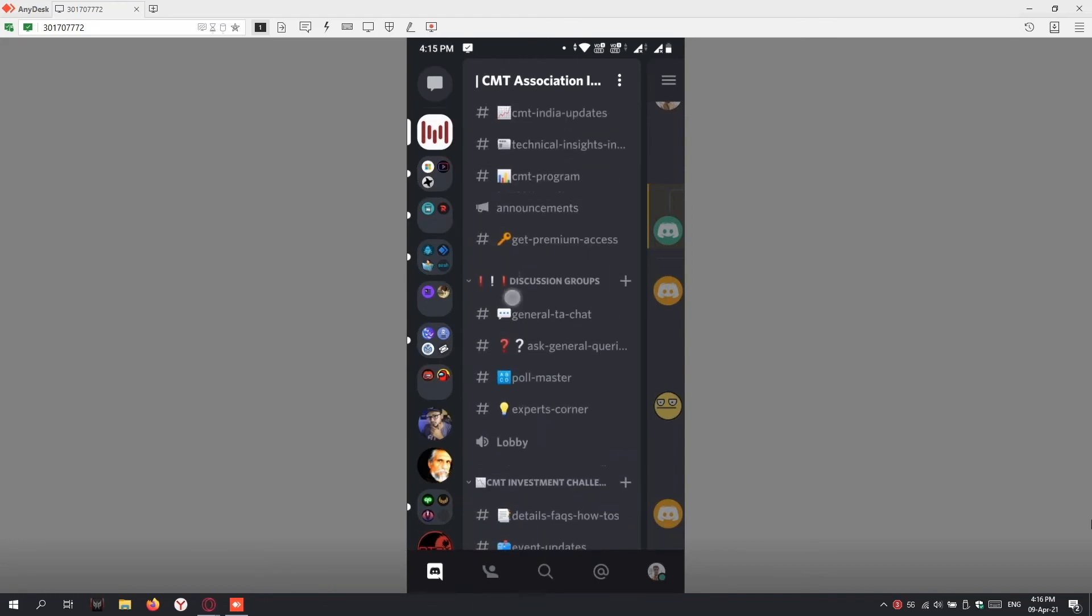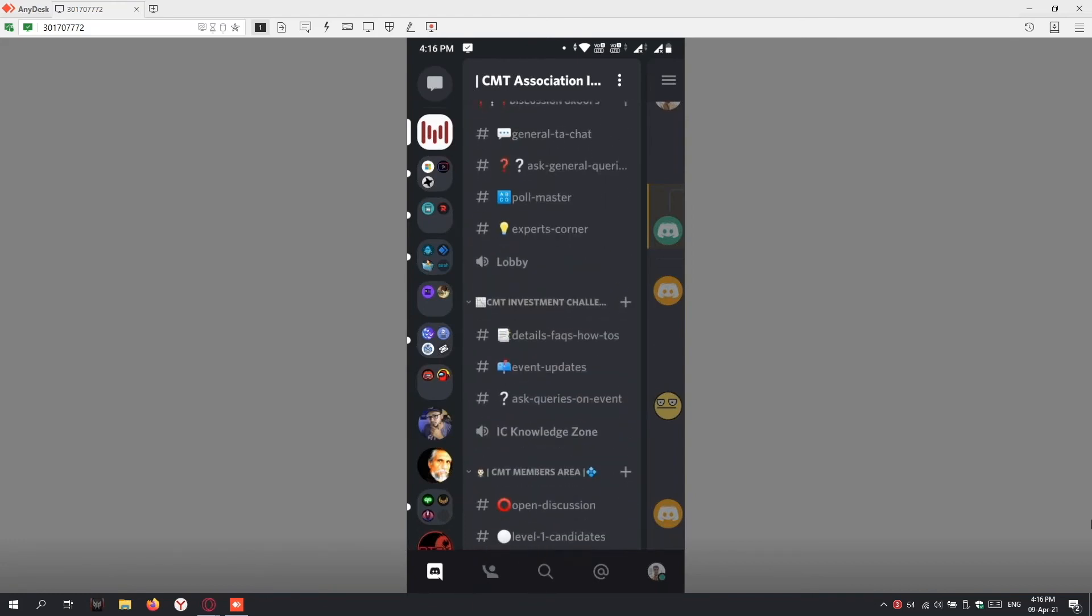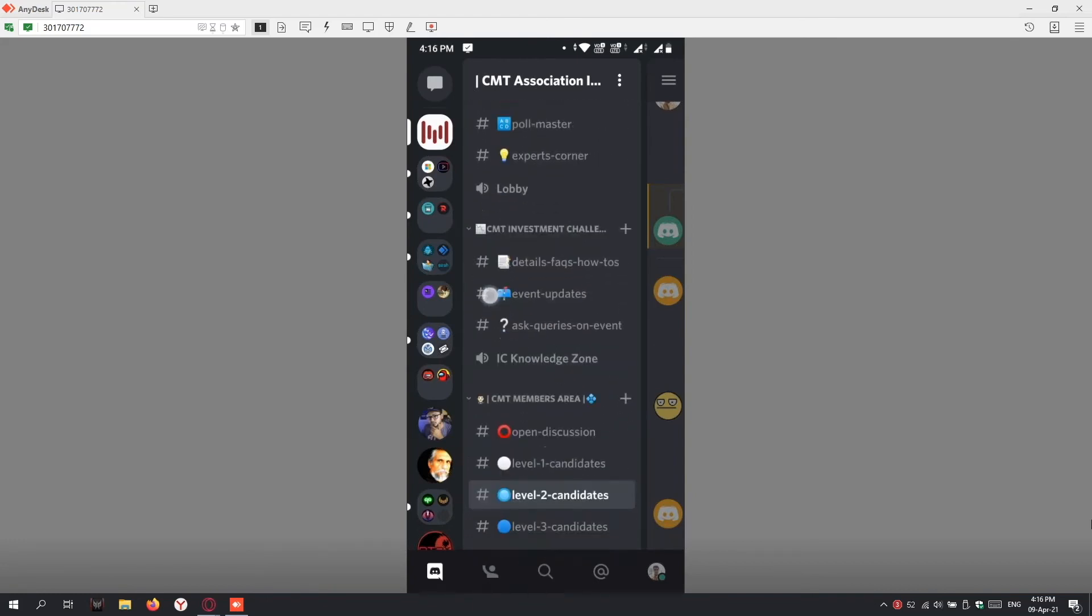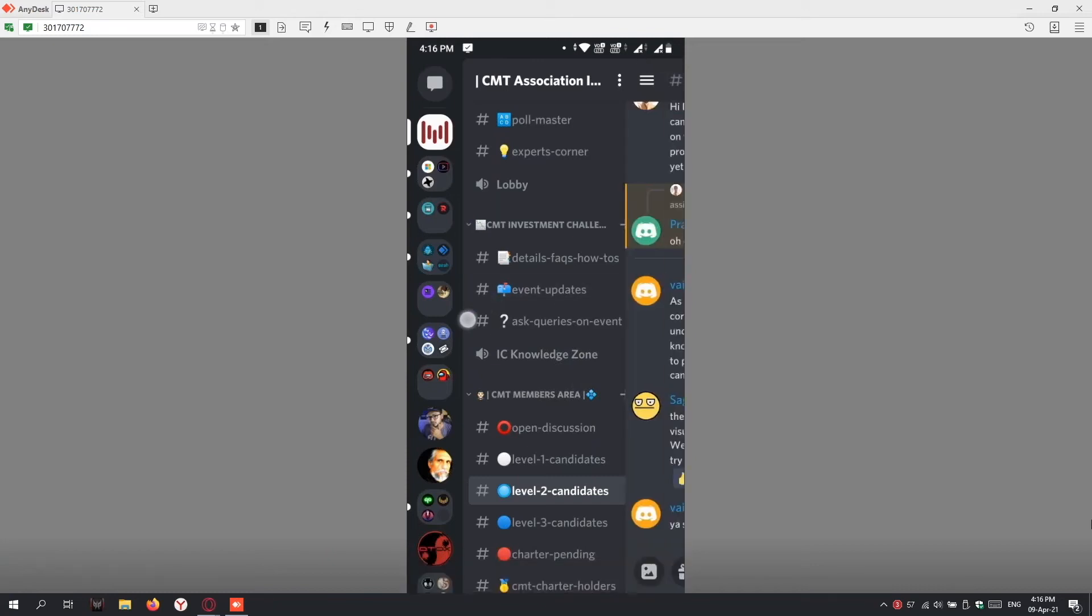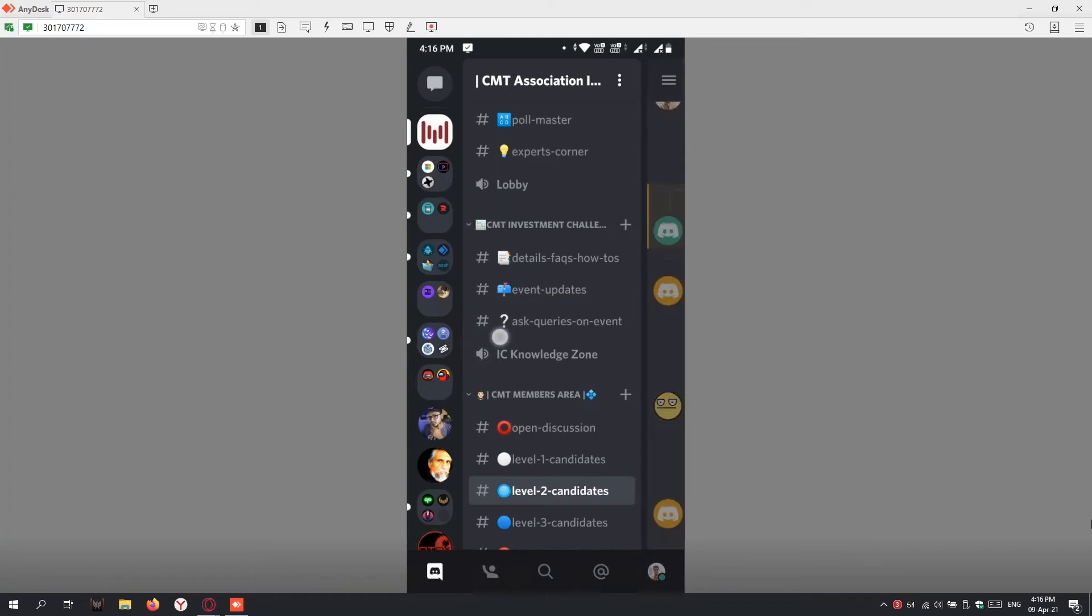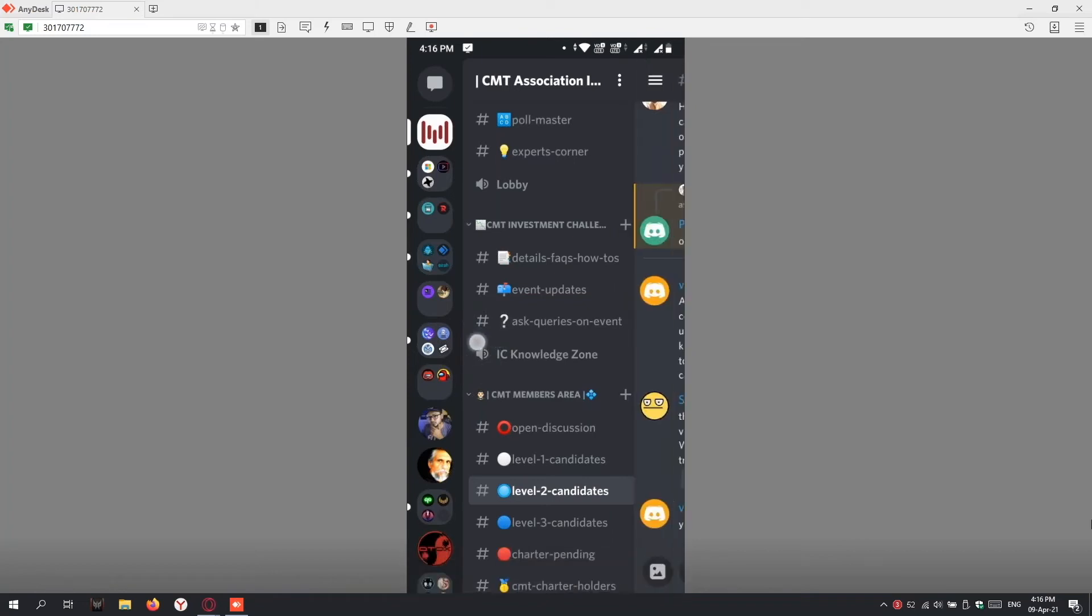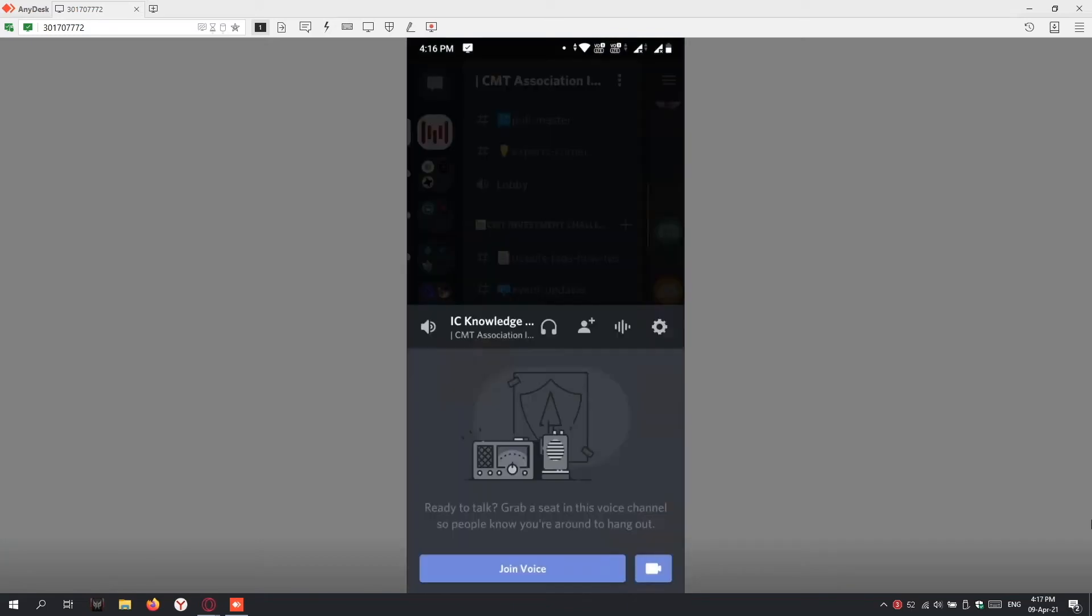You can see the voice channels here too. If I click on IC Knowledge Zone, which is a voice channel, you can see the icons next to the channels. If it's a hashtag, it's a text channel. If it's a voice channel, it has an audio icon. In text channels you can chat; in voice channels you click them to enter. The app asks to join via voice or video.